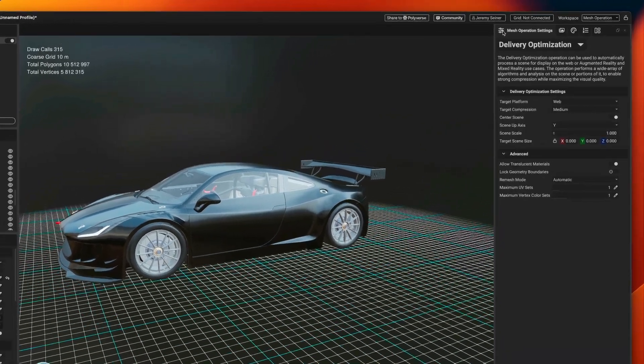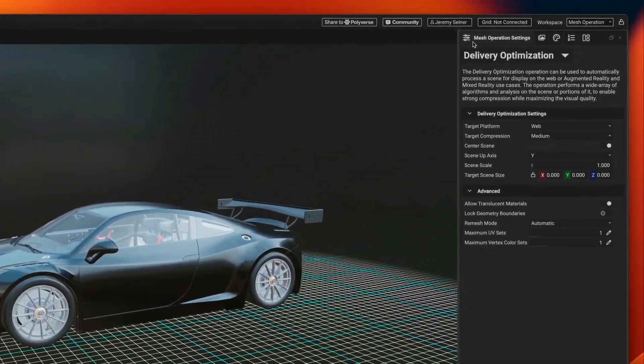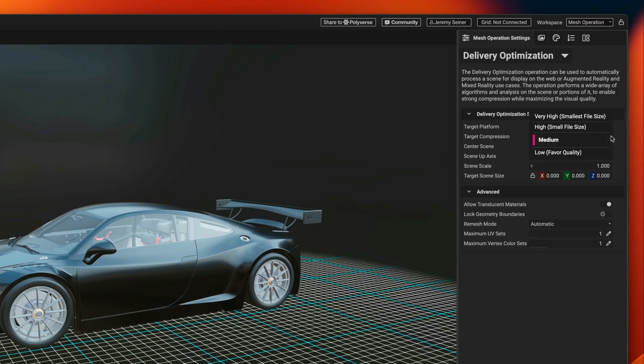To control the level of compression, use the Target Compression drop-down to choose between favoring the quality or the file size of the output.